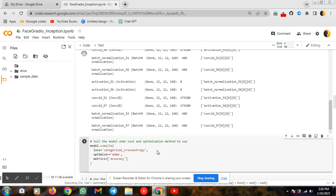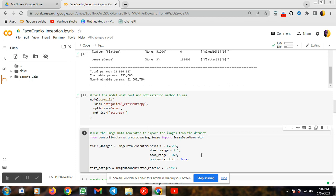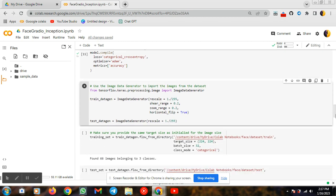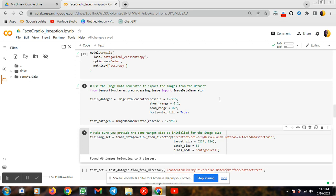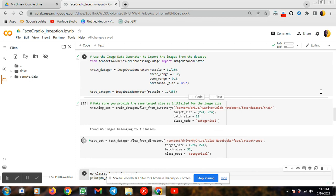I need to compile my model, so I am compiling my model. Here we are doing preprocessing — it will do rescaling. This cell will perform preprocessing on the dataset. You need to run this cell. My target size will be 224 by 224.